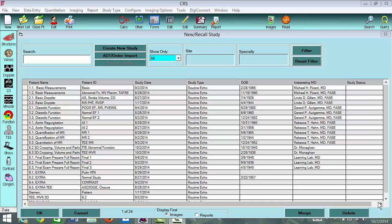Hi, this is Marty McCulloch. This is a brief overview of the cases that we're going to be doing in the learning lab for aortic regurgitation at Echo Florida 2012.